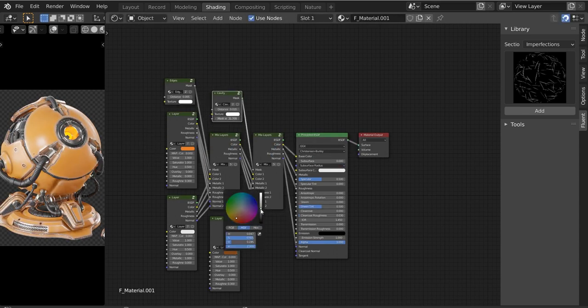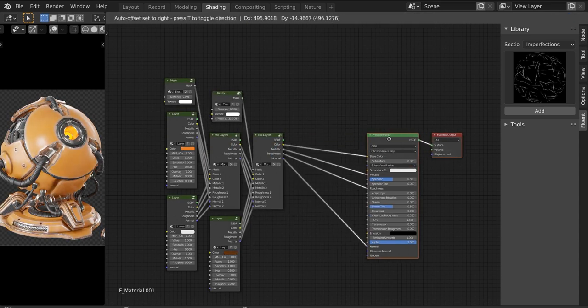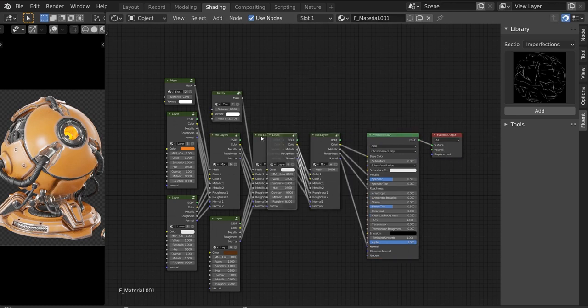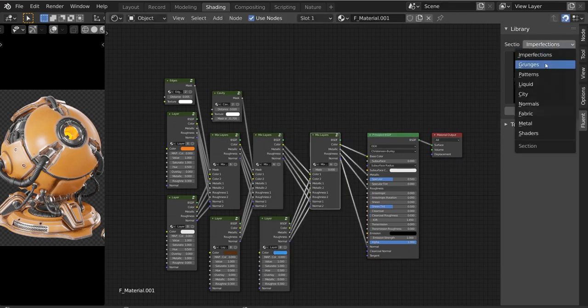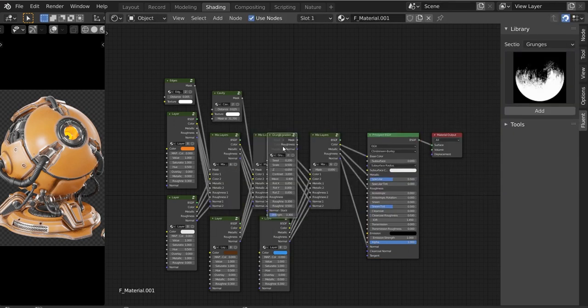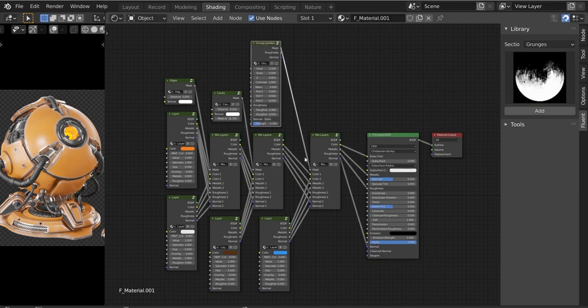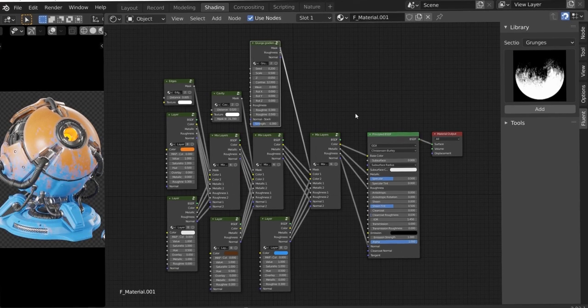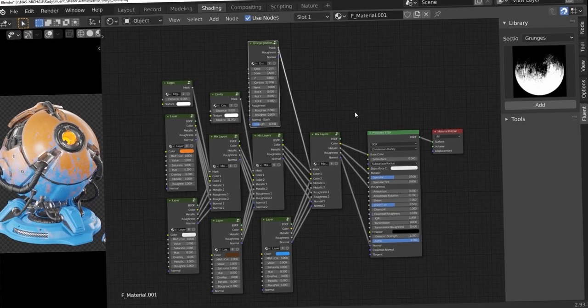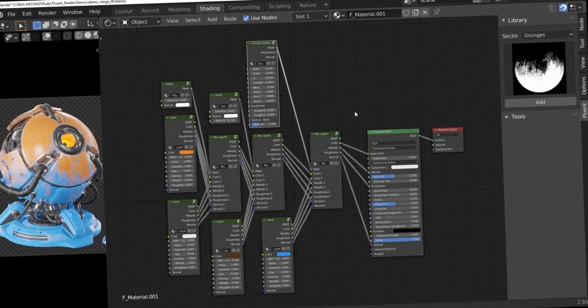What I like about it is that you can easily create worn edges, ground dirt, surface imperfections, and much more through a node-based setup. The process is not only intuitive, but very easy and simple to pick up.